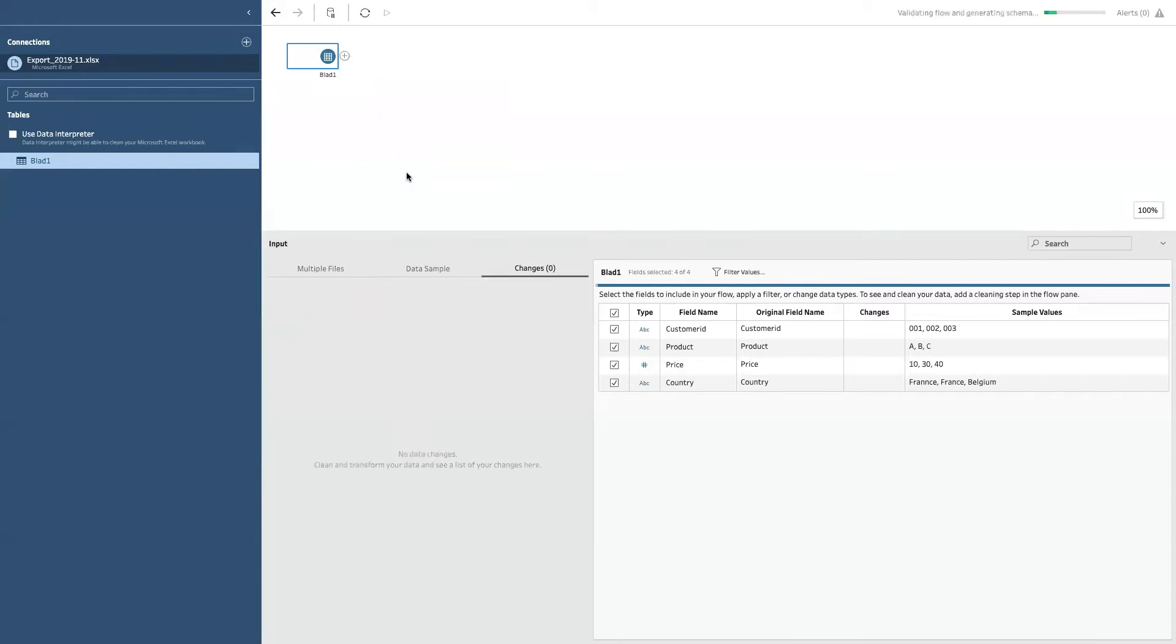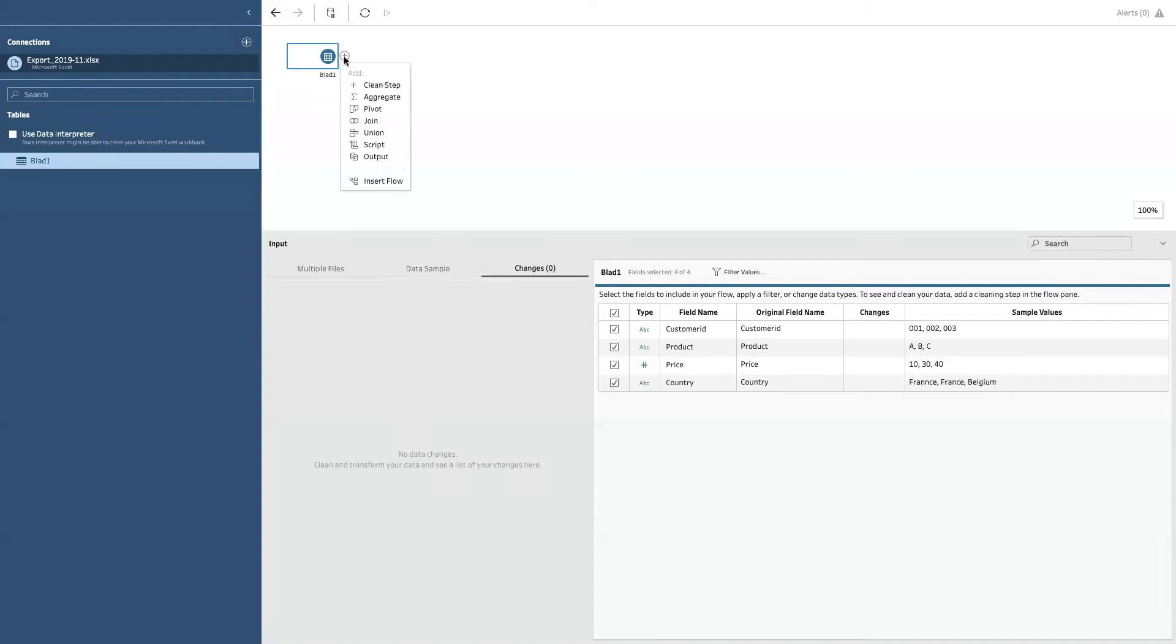As you saw, we are actually building a flow. We will connect, perform some transformations, and then we will write it somewhere. Now, when you click the plus, you see I can add a few different nodes to my flow.